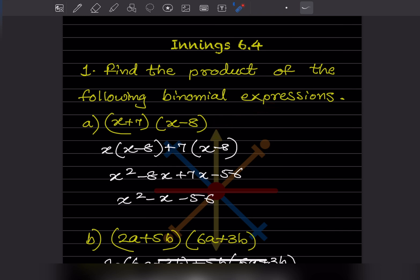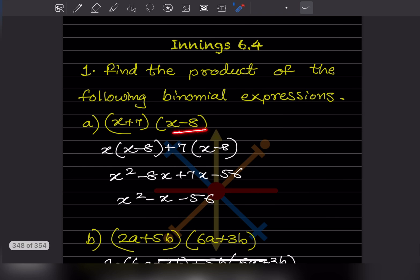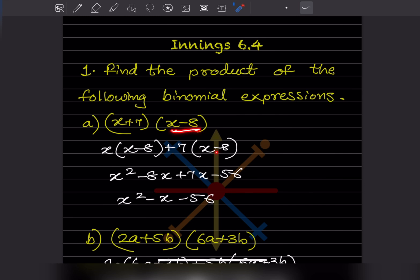We have to find the product of this expression. One way to find this product is to consider the first bracket. There are two terms in it, so we'll take the first term x and multiply with the second bracket (x minus 8). Then we'll take the second term plus 7 along with the sign and multiply with that bracket again. This is the first step.